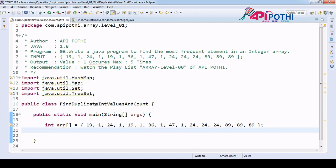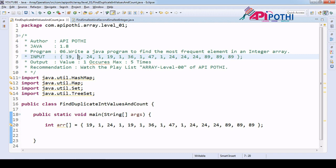Hello everyone, thanks for watching this video. Today we are going to understand how to find the most frequent element in an integer array. Assume that you will be getting one integer array from the user, and our task is to find the number which occurred more times. We are working only on the non-unique, repeated element occurrence — not on the unique number.